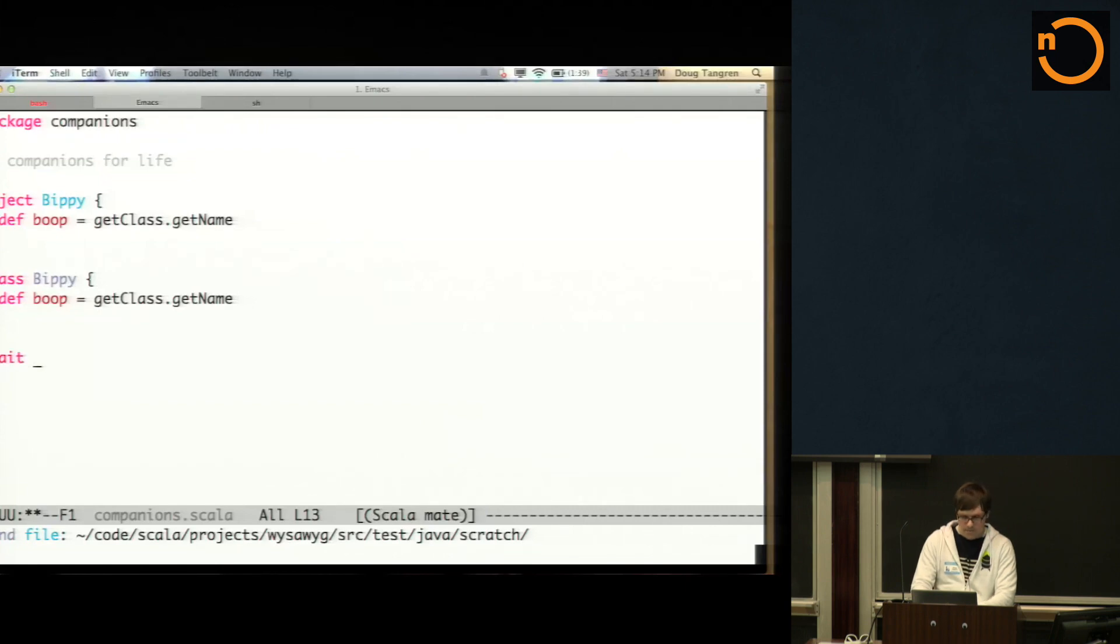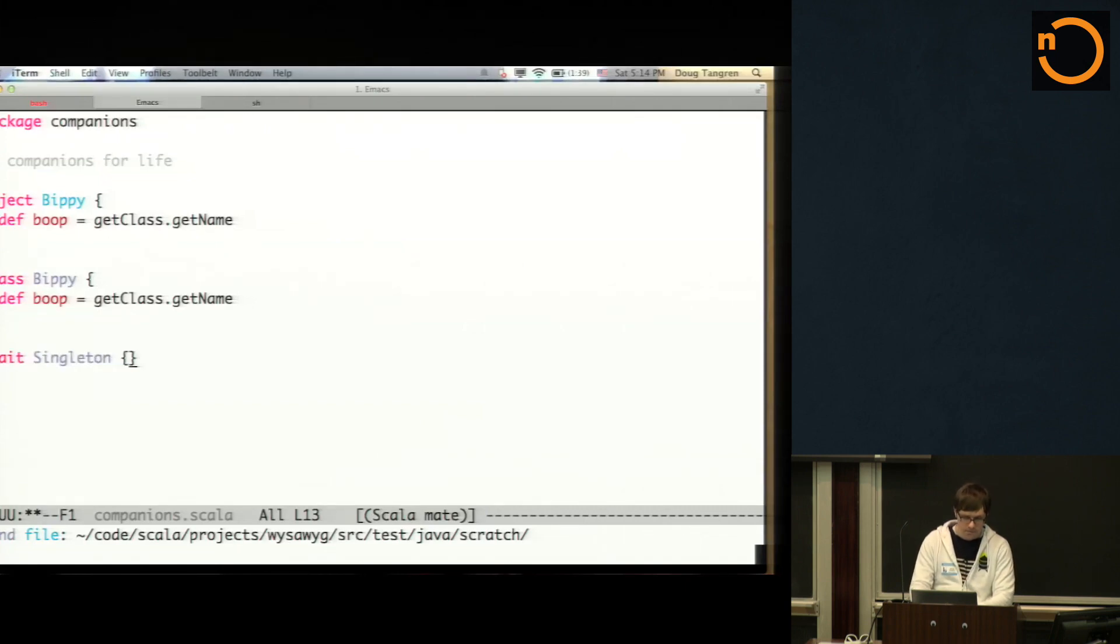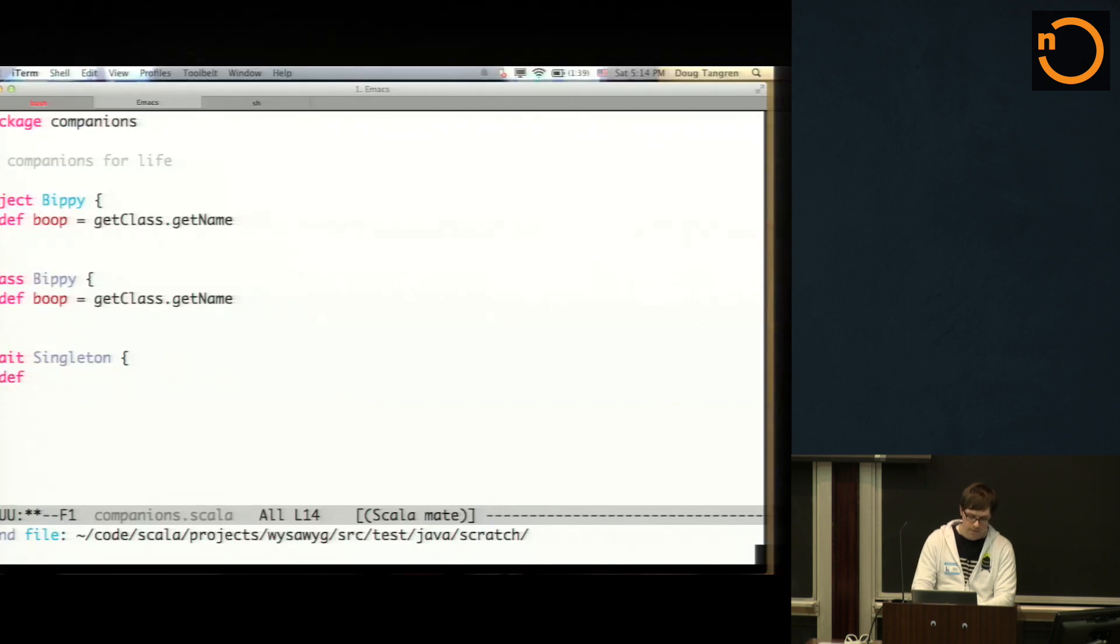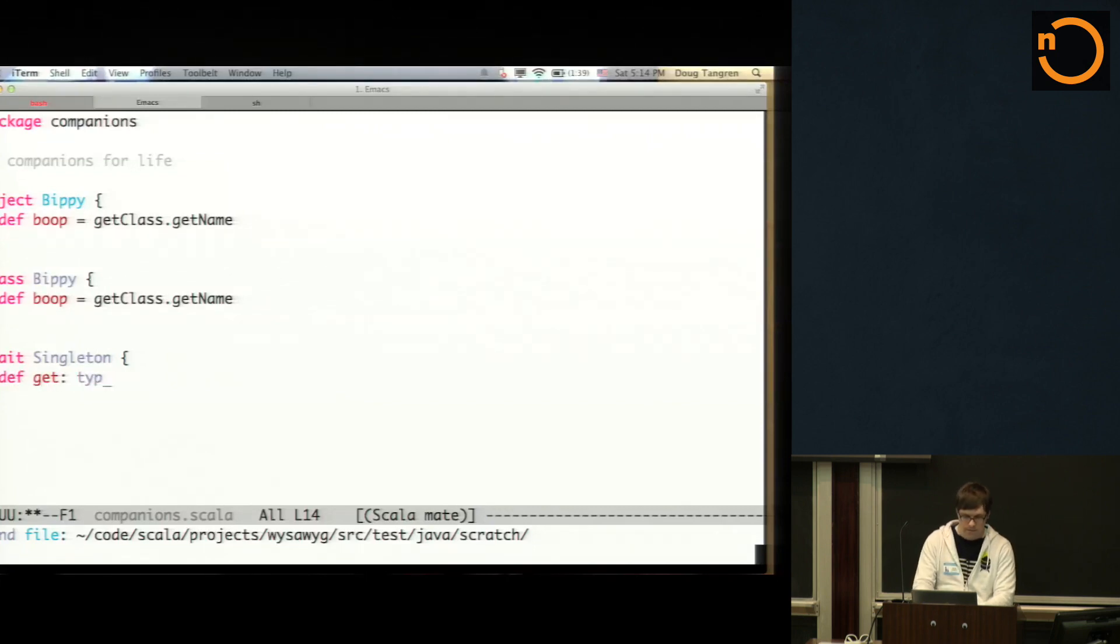That was really short on time. Basically, the Java class steals that boop method and makes it an instance method. Okay, I'm going to try this really quick. A little trick you can do, singleton, is to provide an interface familiar to Java developers.